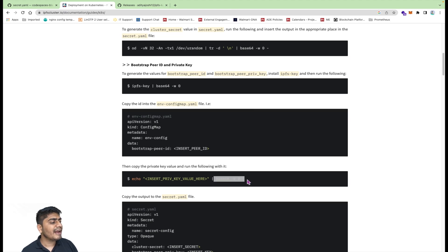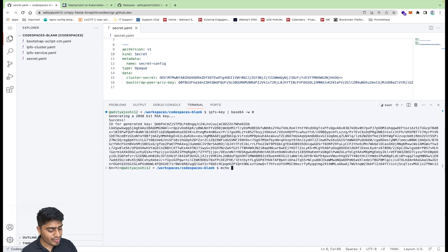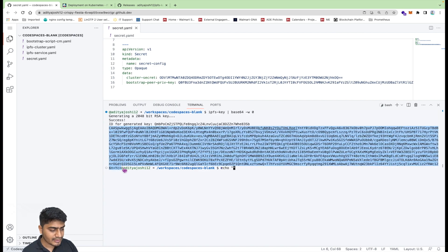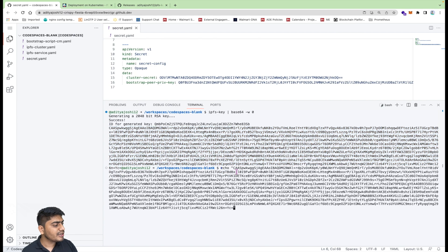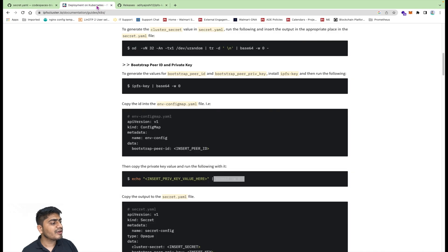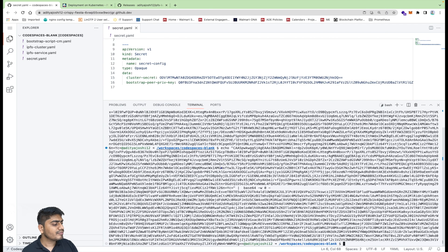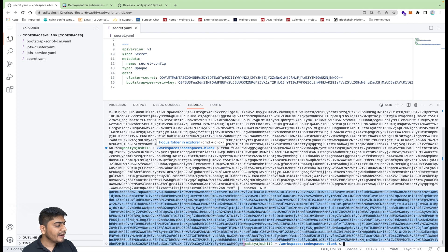The official docs also say you have to encode it into base64 format before putting it in. I'll do a simple echo, paste the private key, and pipe it through base64 encode. We get the base64-encoded value — let's copy it and put it in the appropriate field.